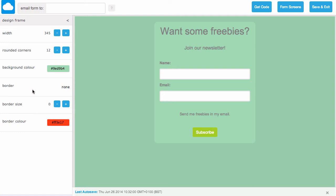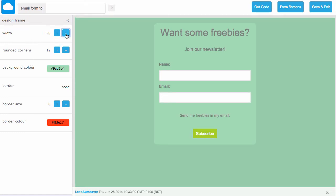From this screen we can also adjust the width of our design frame by clicking the plus and the minus buttons here.